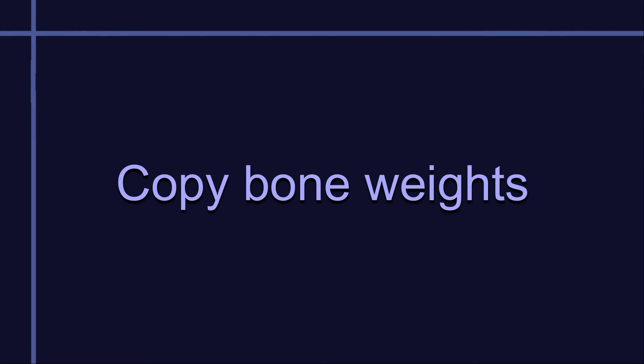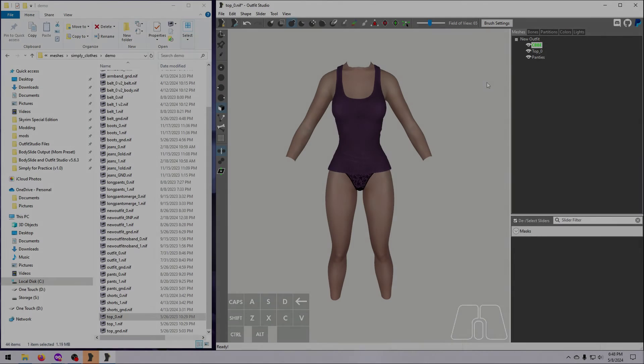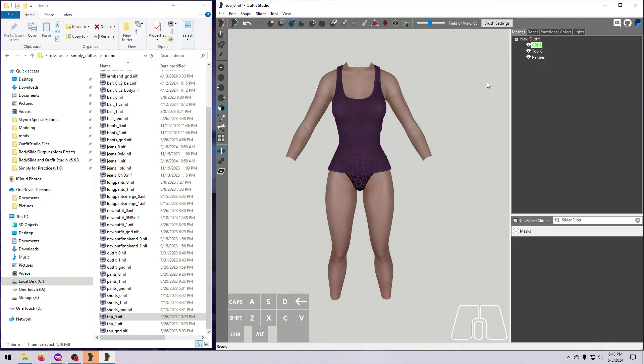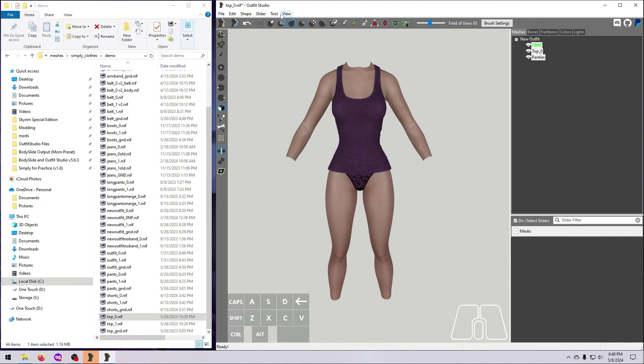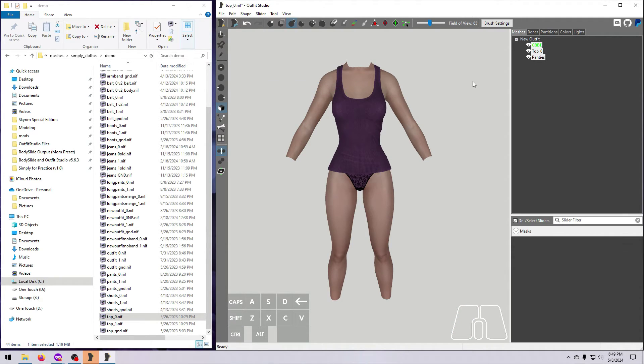The last step is to copy bone weights from your new body to the refitted outfit. For our example, we have replaced the UNP body with a completely new body, CBBE, and so we need to redo the weight painting entirely. Make sure the new body is set as a reference, it should be in green text, and make sure that no vertices on the outfit are masked.